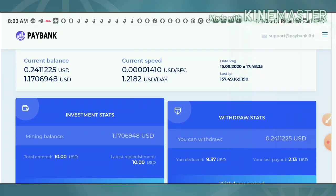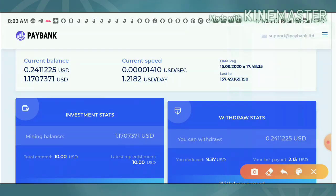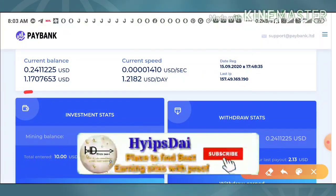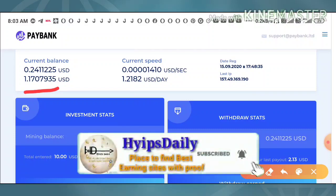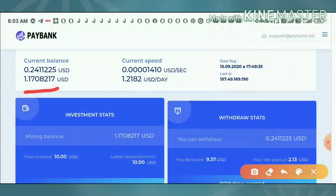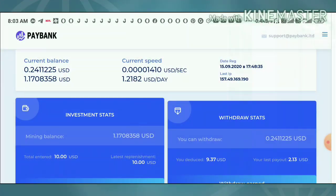This is how my account dashboard actually looks like. Friends, currently I have 1.17 USDs and my world balance is 0.24 USD friends.